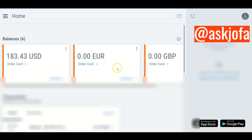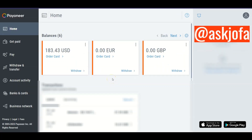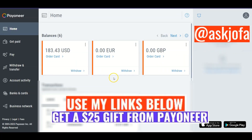Now that you know how to convert from euro to USD, you can also convert from USD to euro or from other currencies vice versa. Make sure you use my Payoneer referral link — if you do that, Payoneer will give you a gift of 25 dollars.